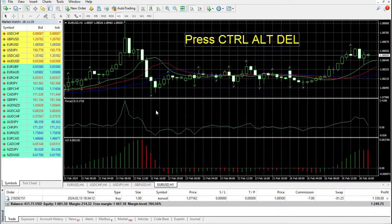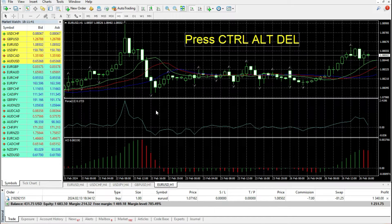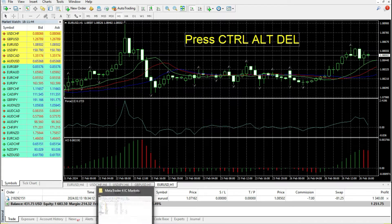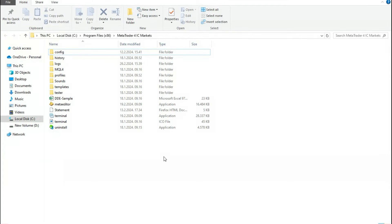The next thing you should do is open the folder where your MetaTrader 4 or 5 platform is installed. I'm using ICMarkets MetaTrader 4 platform right now, and I'm in Program Files in the main folder of the MetaTrader 4 platform. The first step — the easiest one — is if you know which indicator is causing the problem.